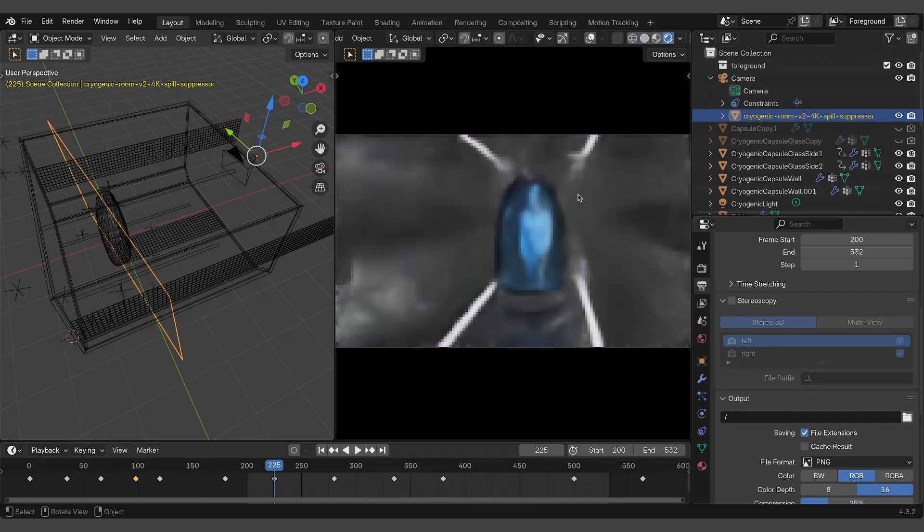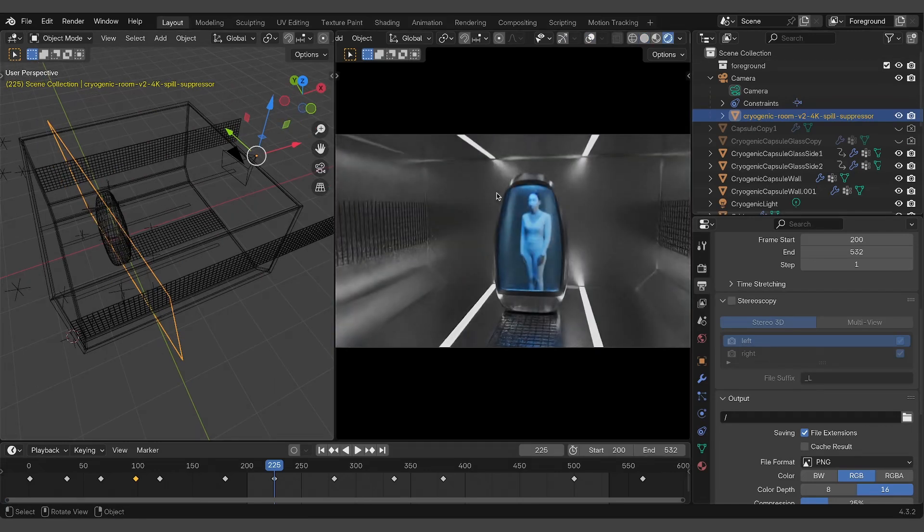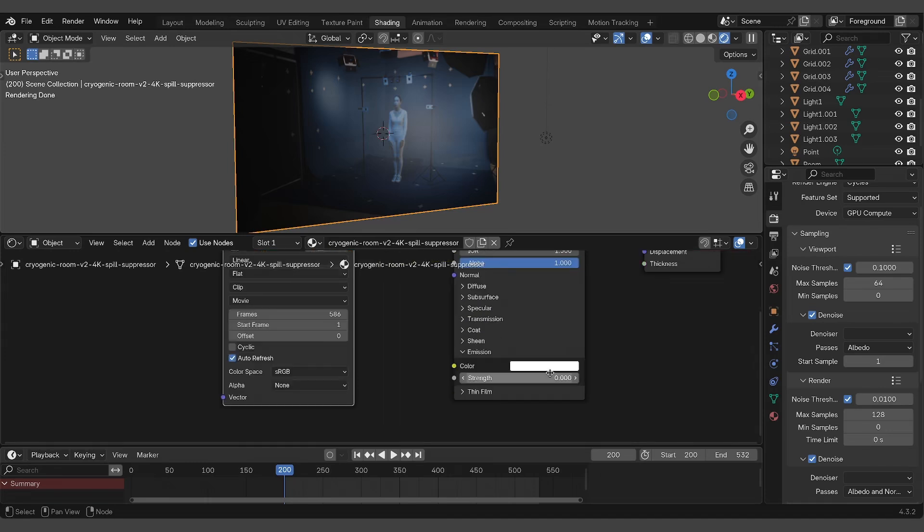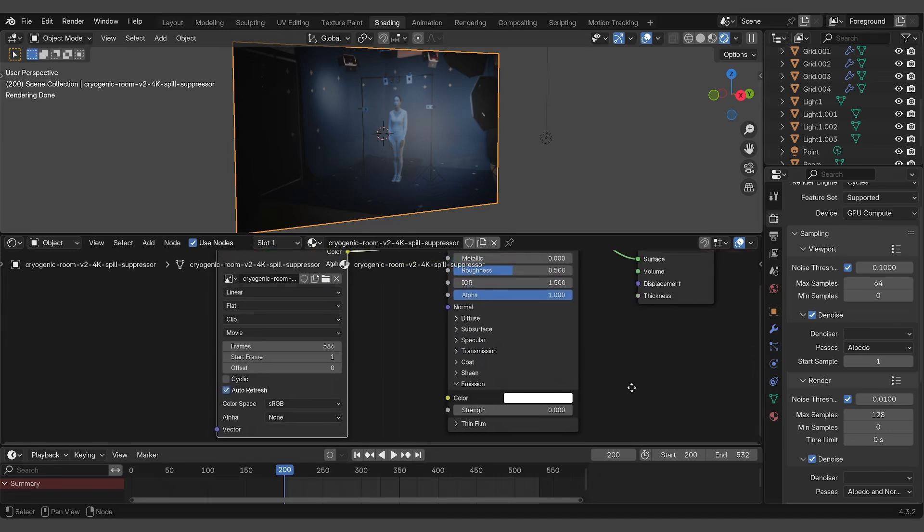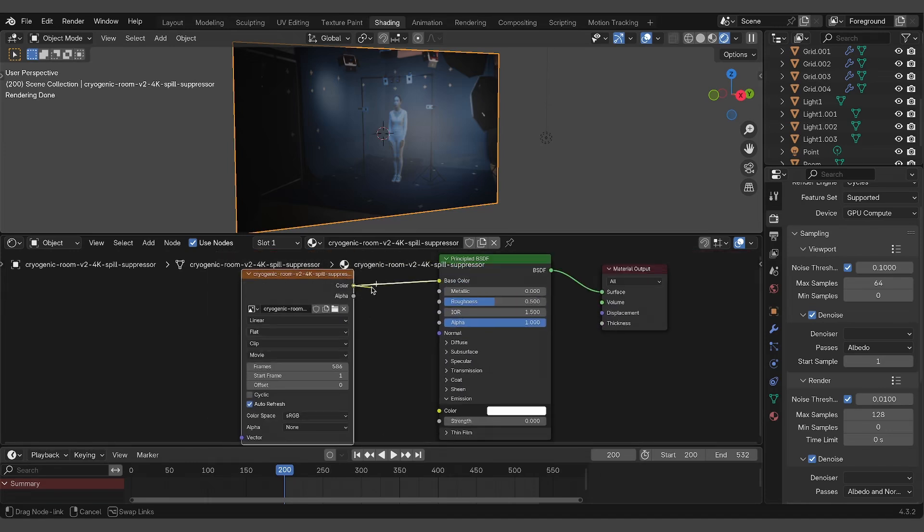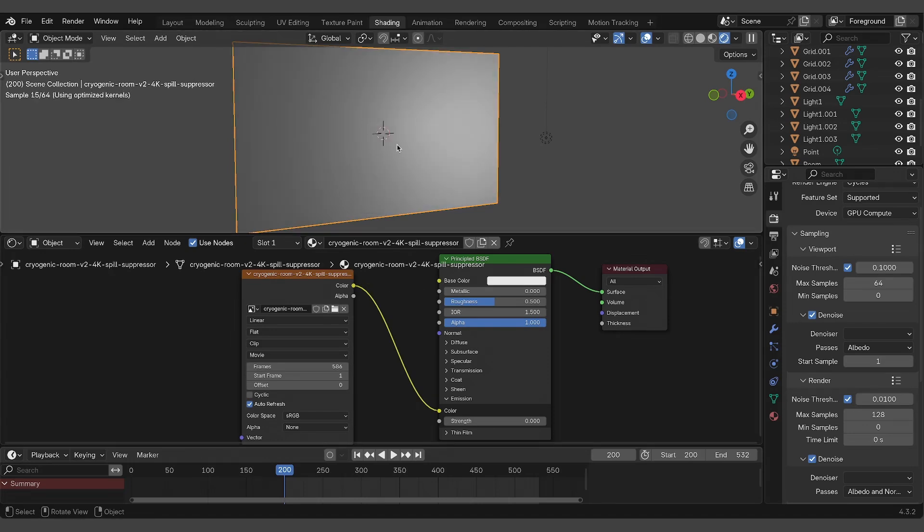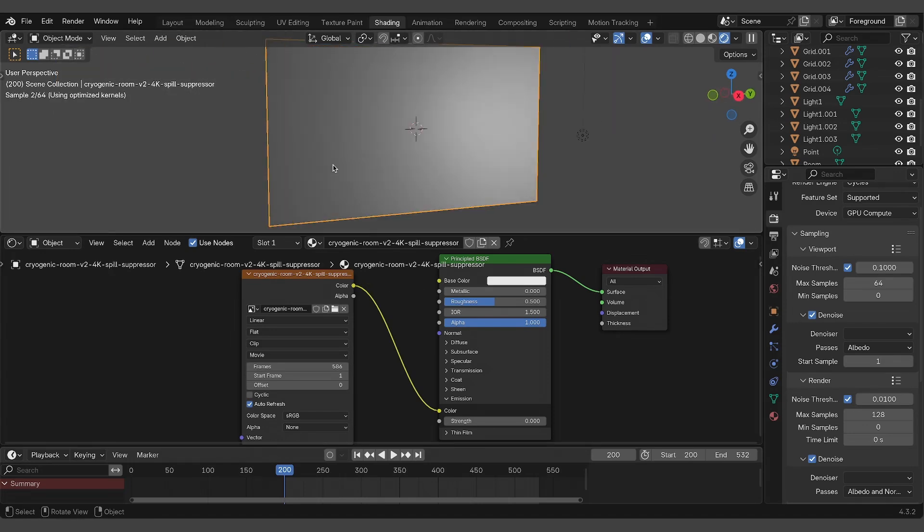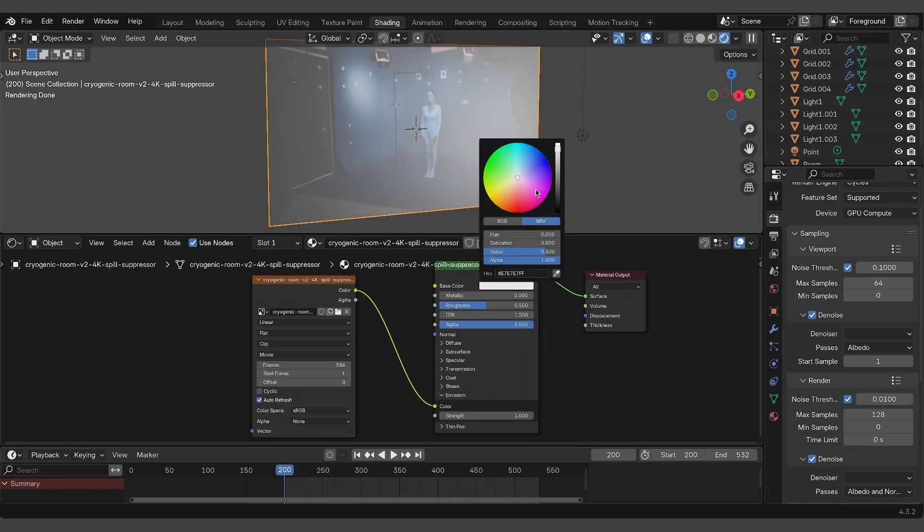Now you have the option to connect the video also to the emission input of the principled shader. This way, the video is less affected by the lights in the 3D scene and retains more of its original color.